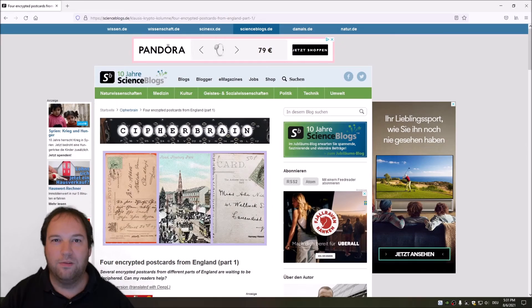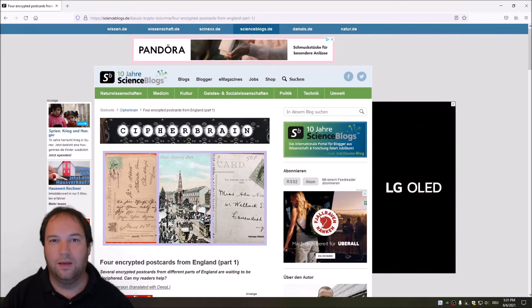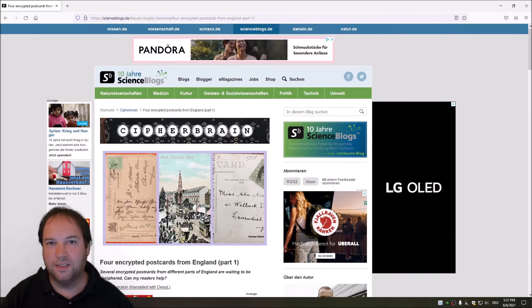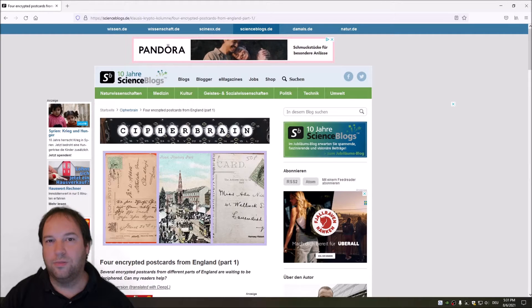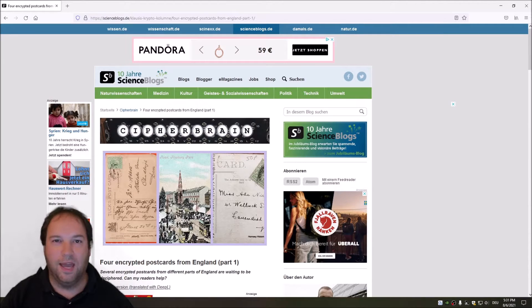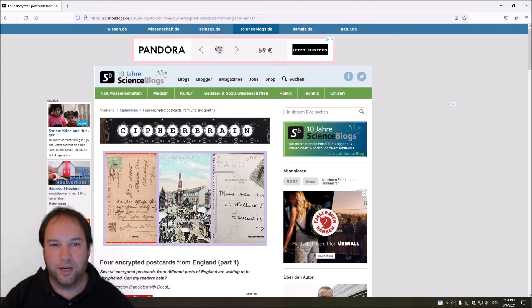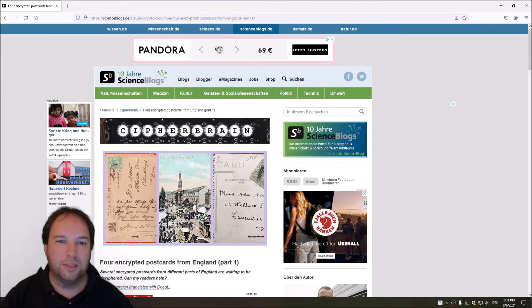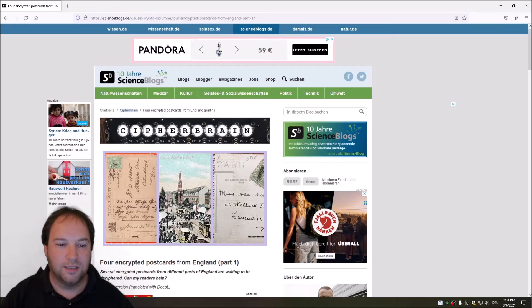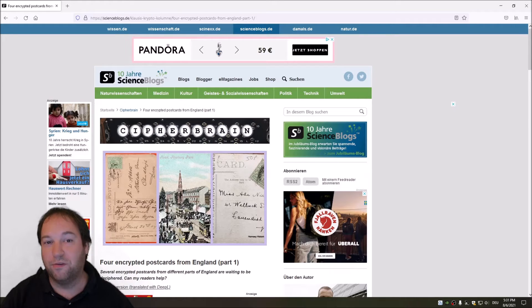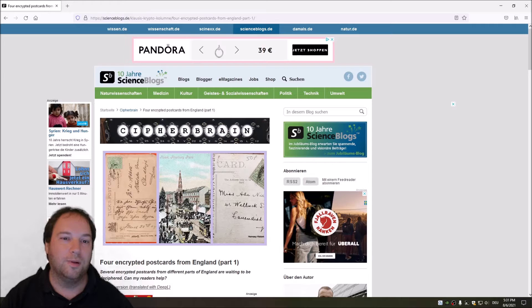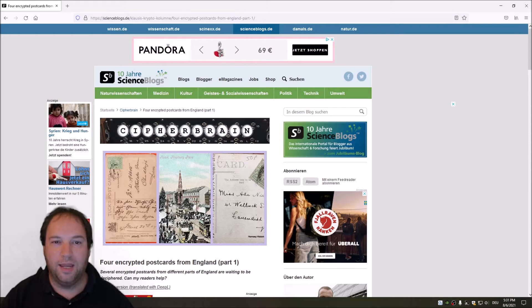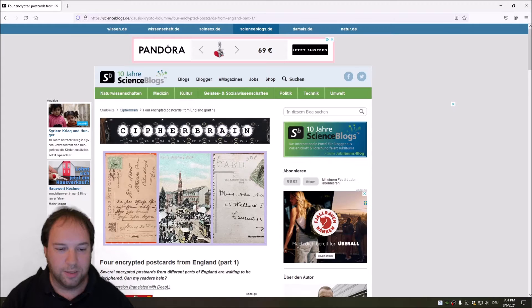Today we will have a look at two encrypted postcards. Right now I'm on vacation this week and the next week, and I thought we could have some fun with encrypted postcards. Since Klaus Schmee, who's a friend of this YouTube channel, posted two interesting postcards, and there are still two other postcards left for the next week, I thought we will have a look at these postcards. Today we have a look at the first two.